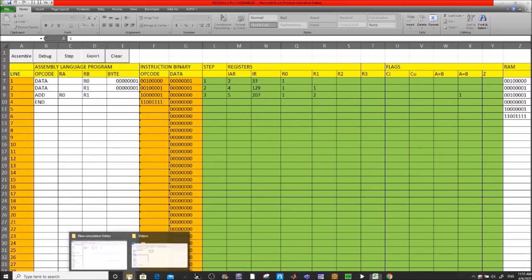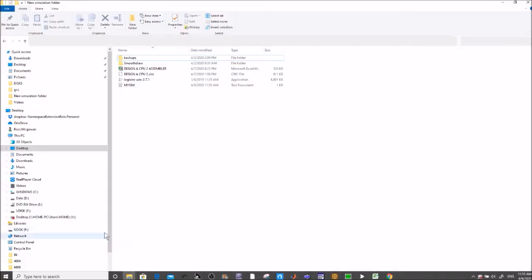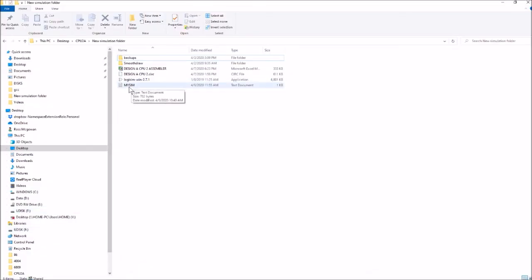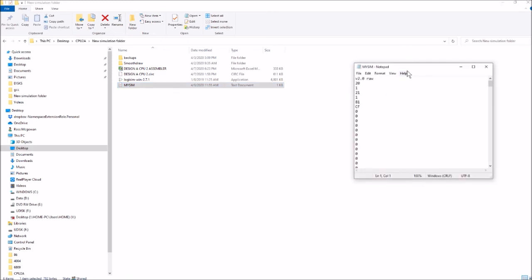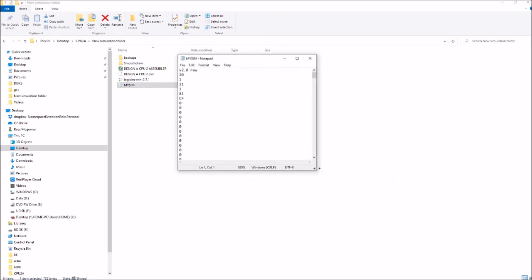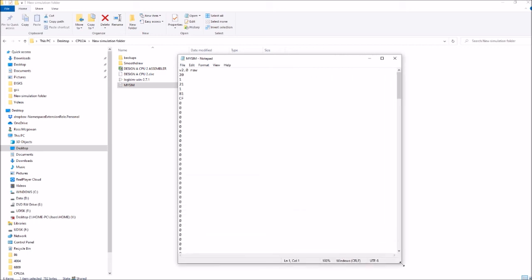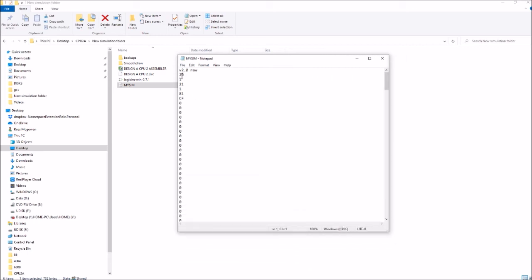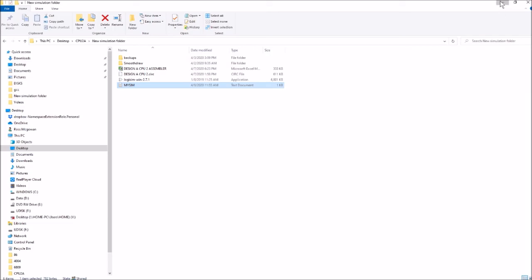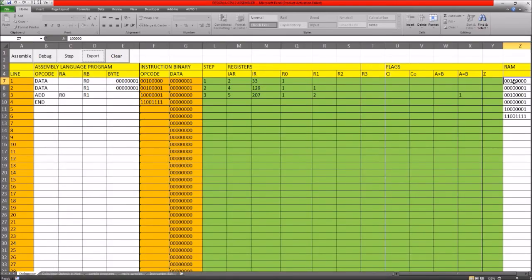Let's look at the actual file that was exported - it's called mySIM. If we double-click it, you can see it's just a simple text file. The values exported are: 20, 1, 21, 1, 8, 1, and CF. This is the hexadecimal equivalent of our machine code output.